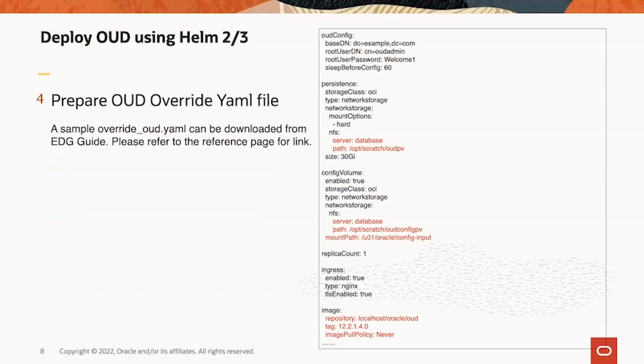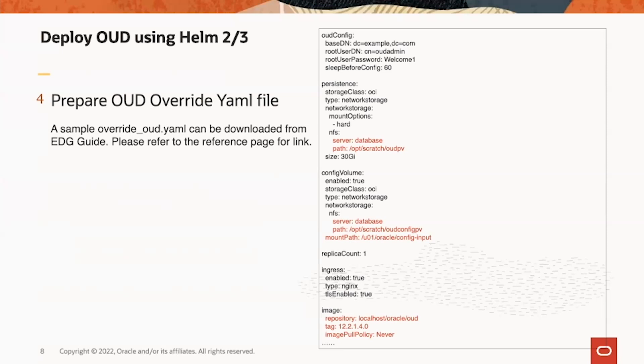To deploy OED using Helm, we need to create an OED override YAML file. This YAML file can be downloaded from EDG guide showing on the last page of the presentation. There's a link. You can download the OED sample override YAML file and then modify it. The text showing red are important, which most often you can confuse and also can easily make a mistake.